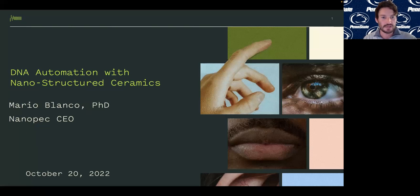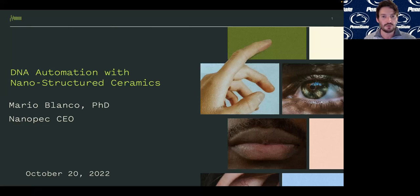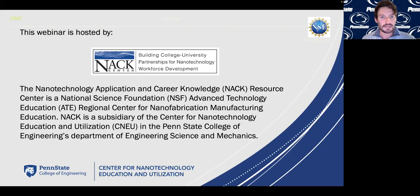Today's webinar topic is DNA automation with nanostructured ceramics, conducted by Dr. Mario Blanco. This webinar is brought to you by the NAC Center — the Nanotechnology Application and Career Knowledge Resource Center — which is an NSF ATE regional center for nanofabrication education.